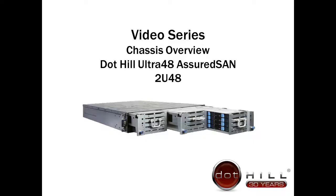This video is the first in a series to help familiarize you with the Dothill Ultra 48 chassis. This video will provide an overview of the chassis and point out the location of various field replaceable units, also referred to as FRUs.